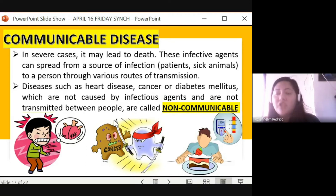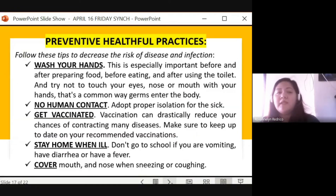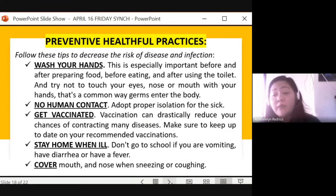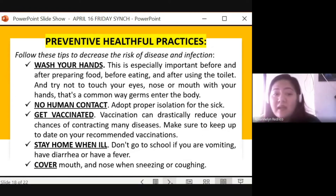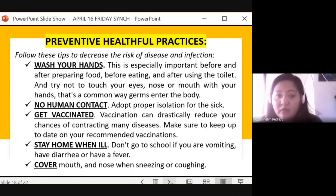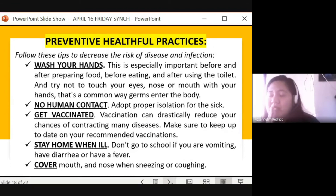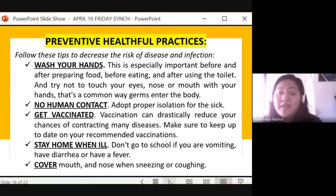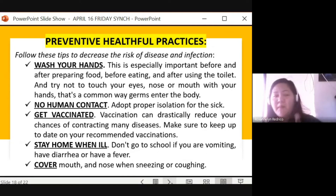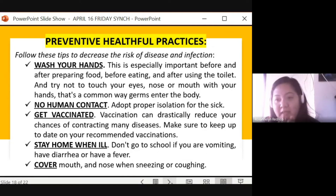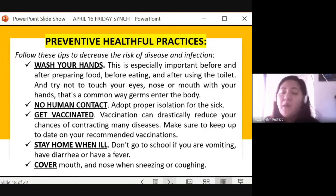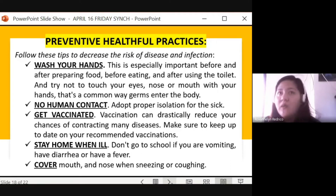Now let's talk about preventive healthful practices to decrease the risk of disease and infection. Although not 100% effective, these tips reduce risk. First, wash your hands — especially before and after preparing food, before eating, and after using the toilet. Try not to touch your eyes, nose, or mouth, as those are portals of entry. Wash your hands for 20 seconds with soap. Also, adopt proper isolation for the sick — maintain at least one meter apart and avoid close contact.